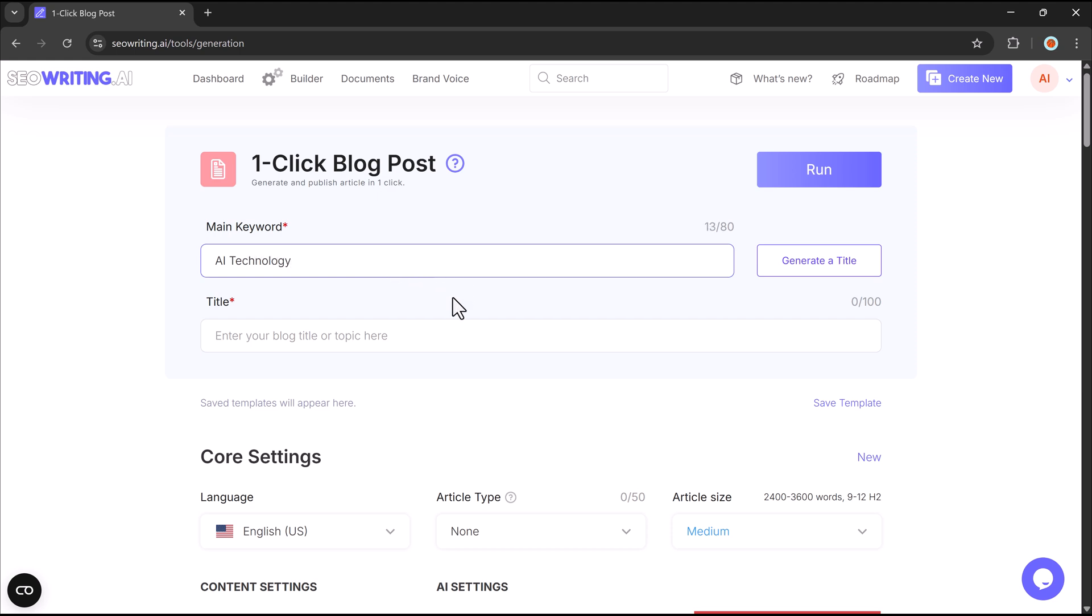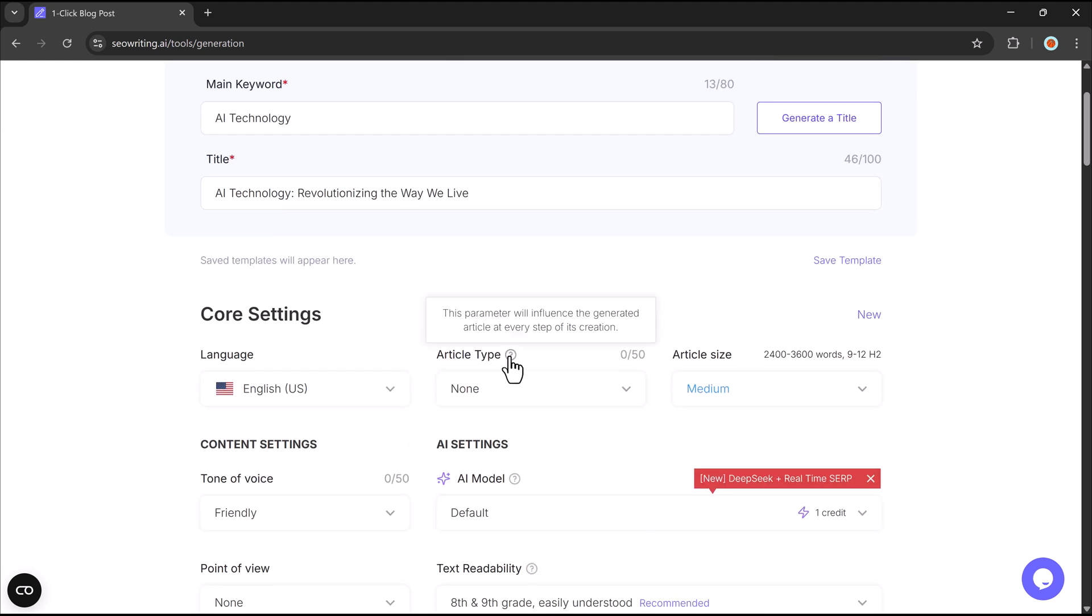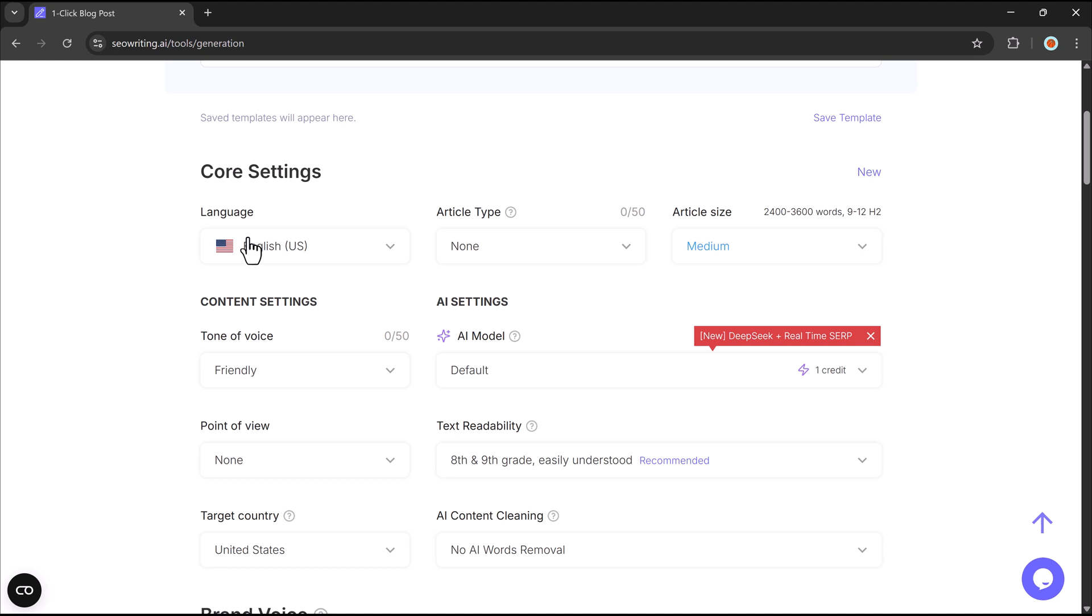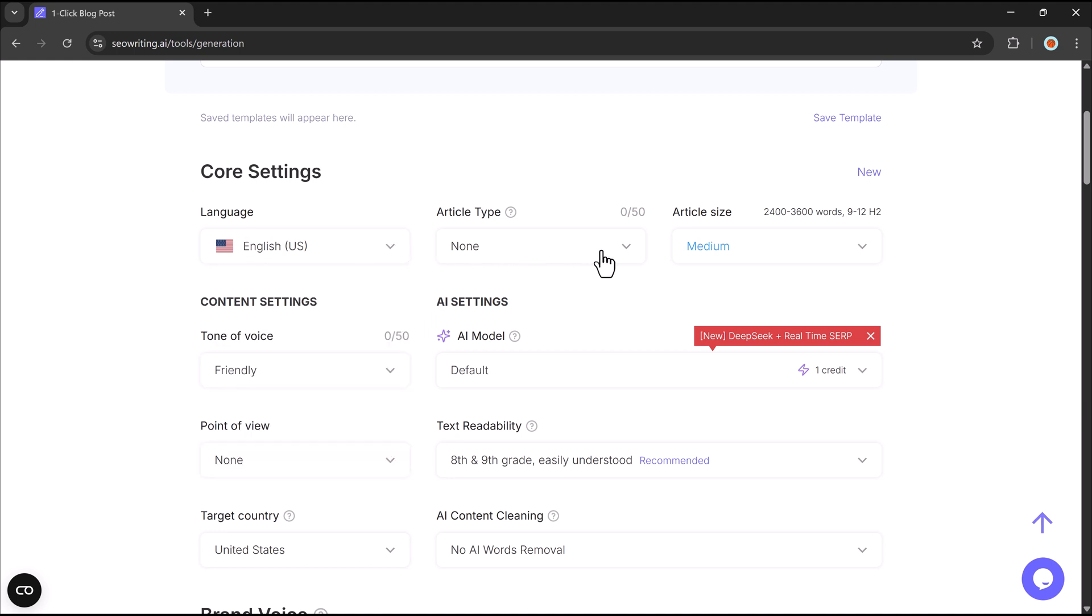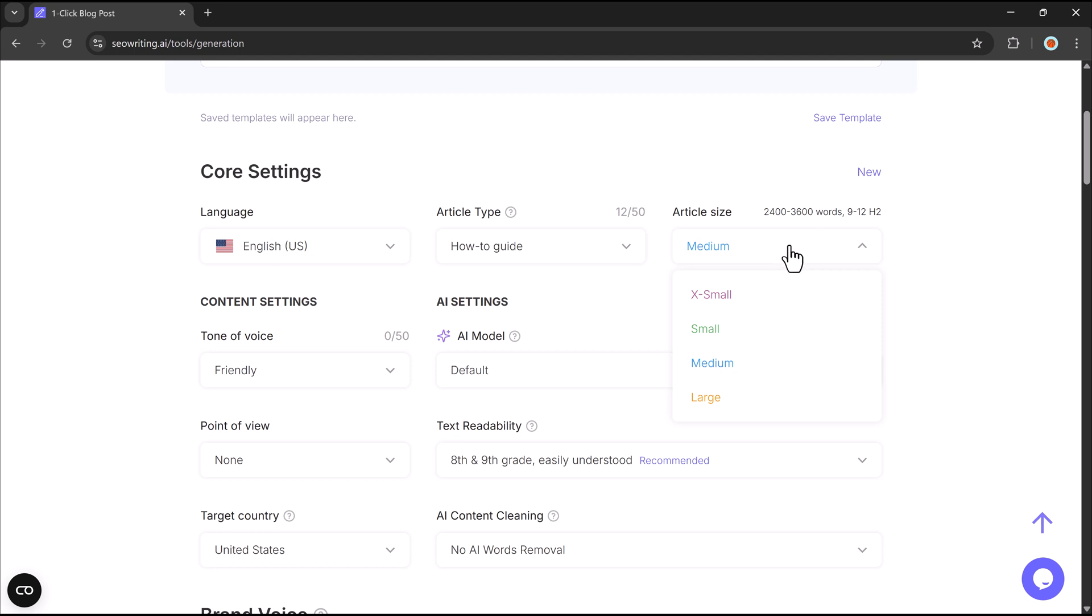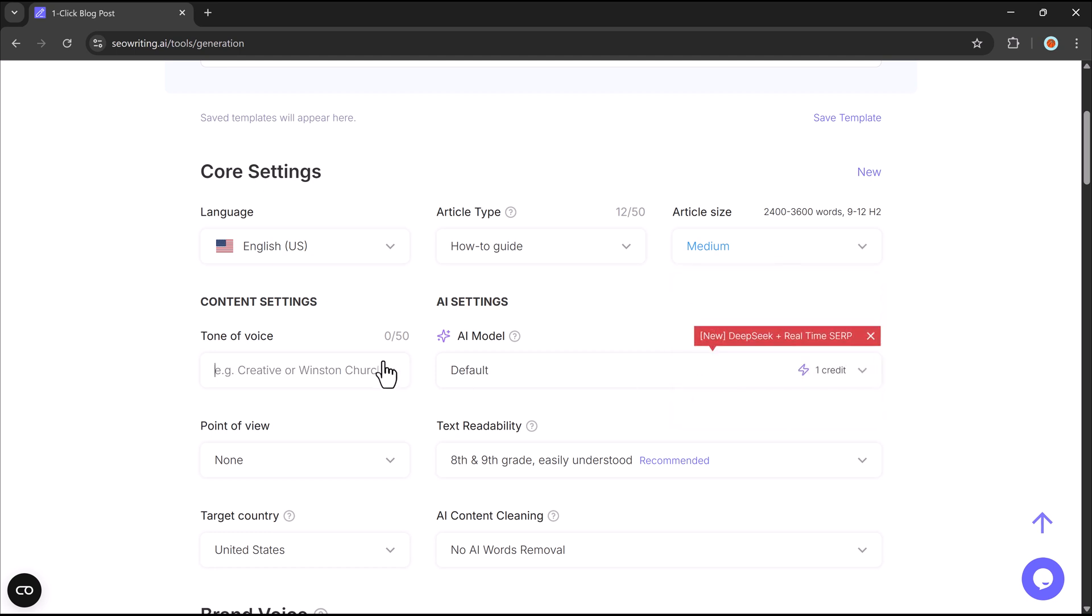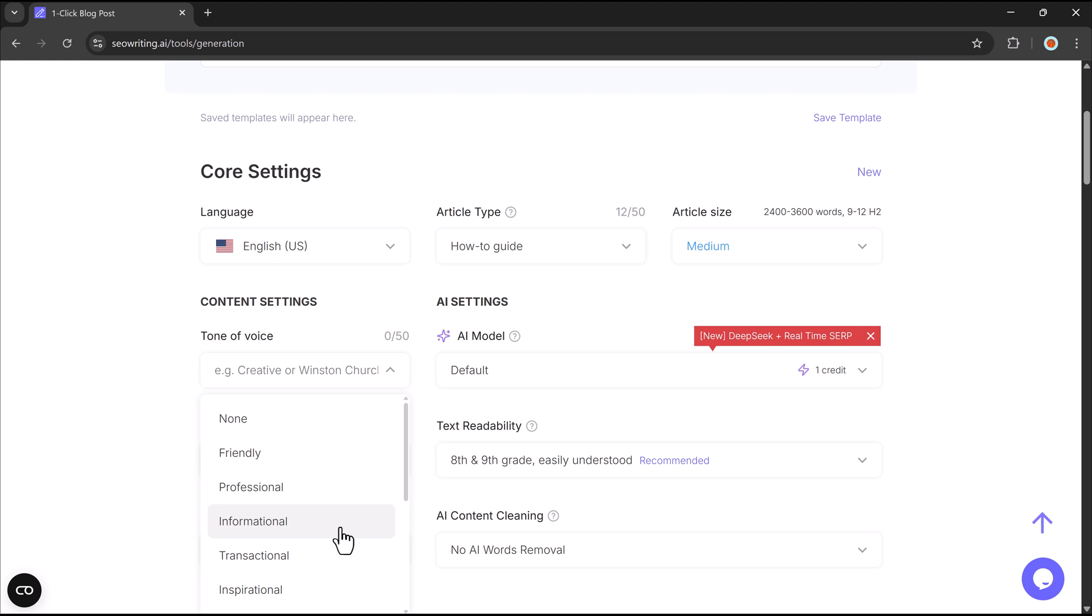This feature is perfect for businesses managing multiple brands. You can choose a main keyword, enter a title or let AI generate one, select a language with support for multiple languages, pick article length from extra small to large, and set a tone like friendly, professional, or inspirational.